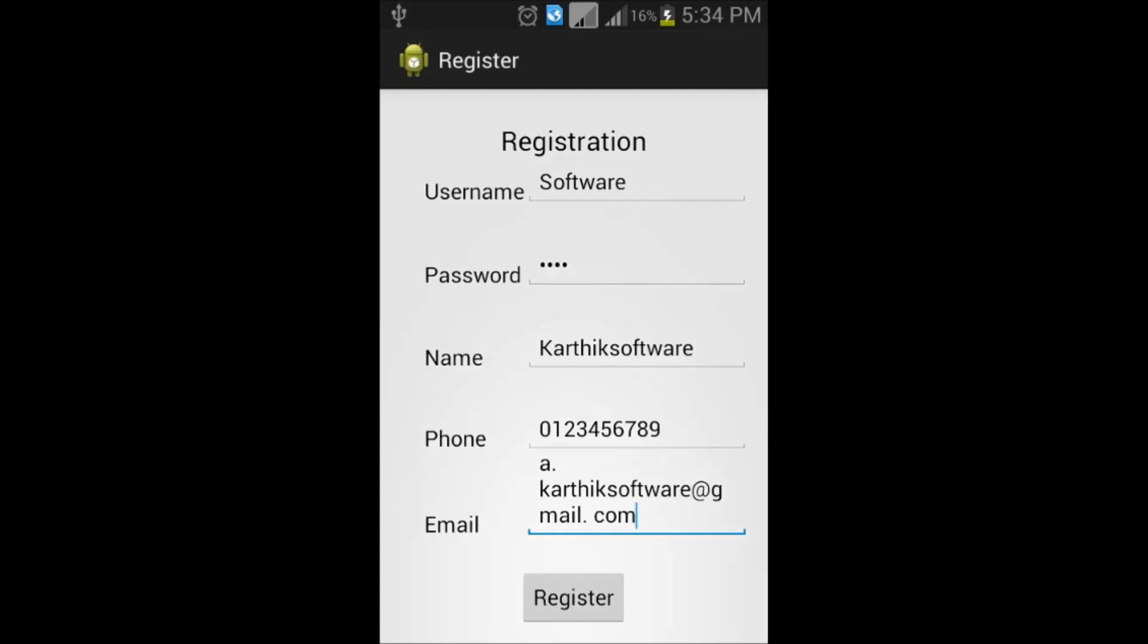Yeah, that's it. Then, click on the register button. It will save on database.